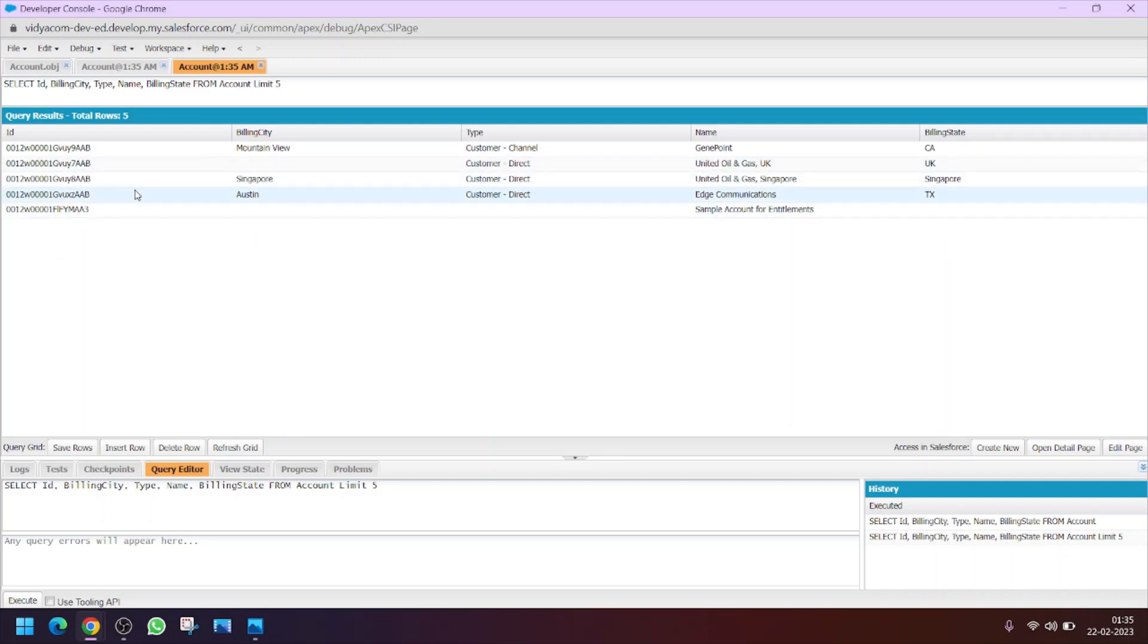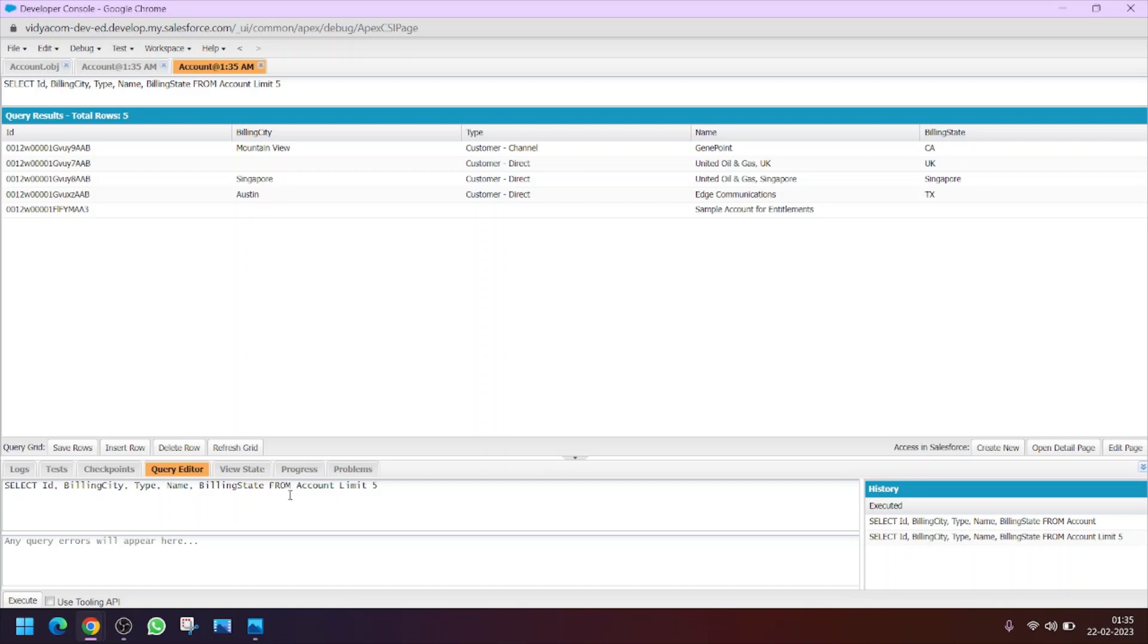Similarly, if I ask you to order these records by ascending order or descending order, or order by which field, for that we have a thing called ORDER BY clause. From account, after that we will write ORDER BY. Let's say I want to order it by name. So clicking on ORDER BY name and then clicking on ASC, what does that mean? It means the records will be ordered by name in ascending order.